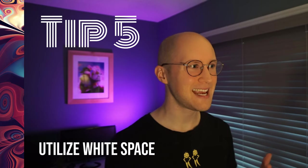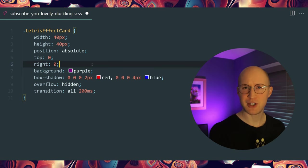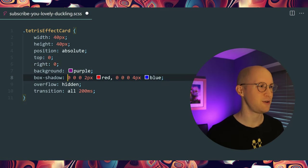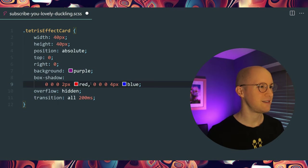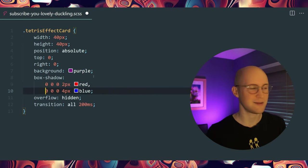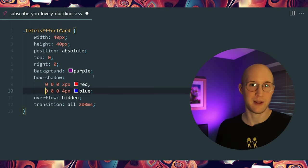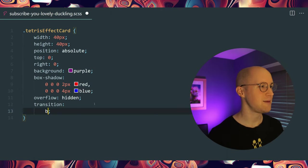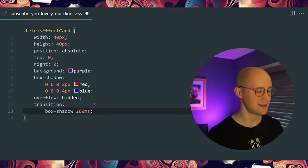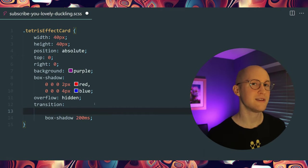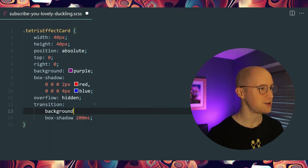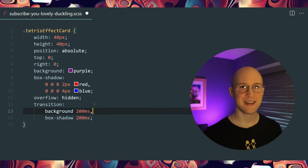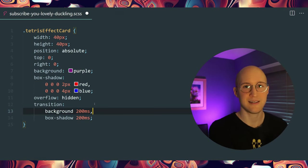Tip number five is to take advantage of white space. This box-shadow rule is comma-separated but all on one line — it's kind of hard to read. If you bump each value down to its own line, it makes it a lot easier to visualize because it's stacked just like it would appear on the page. You can do that with other rules as well, like transition — for example, 'box-shadow 200ms' and 'background 200ms' stacked so the order mirrors the rule organization.